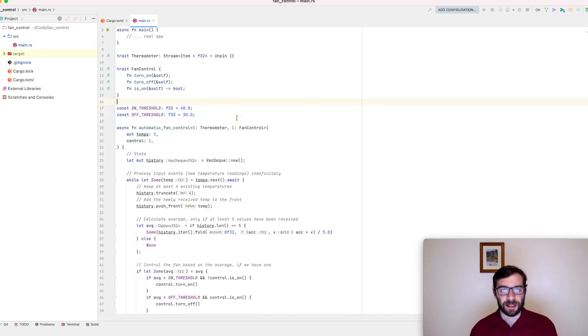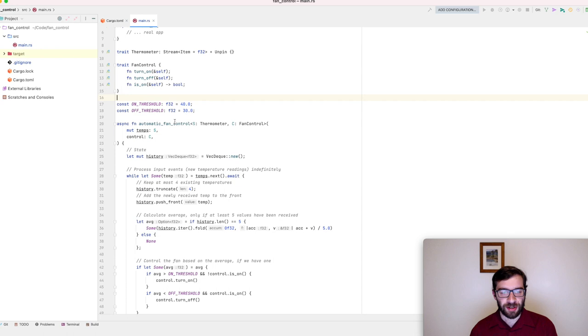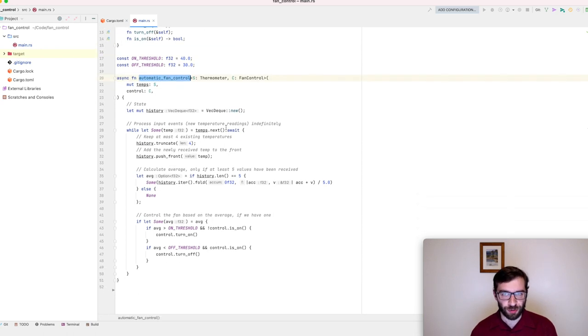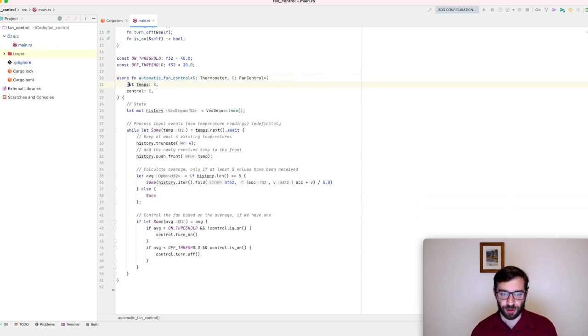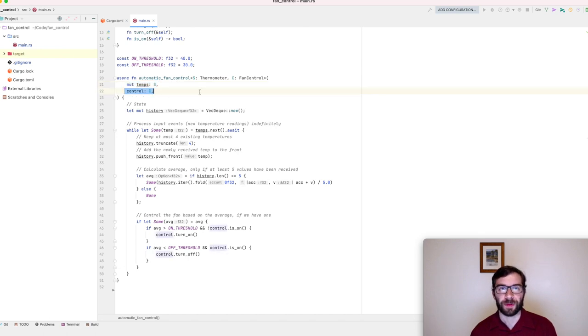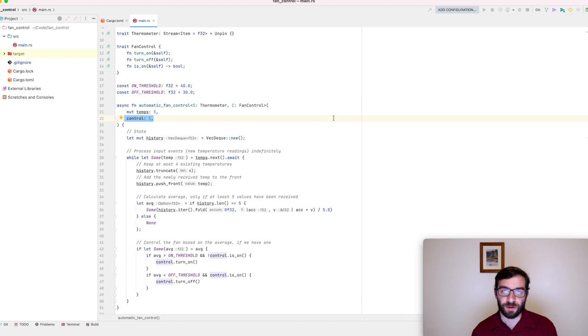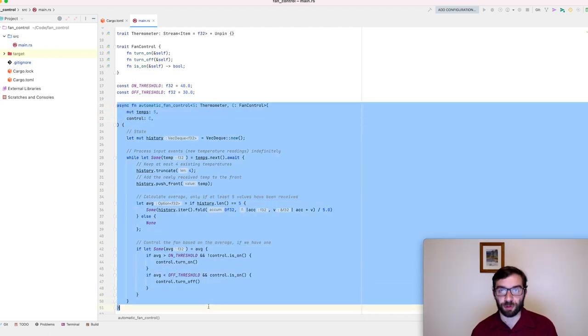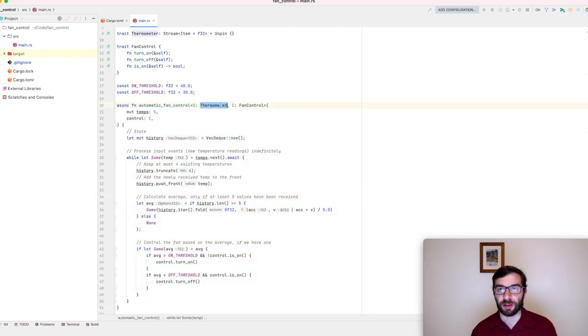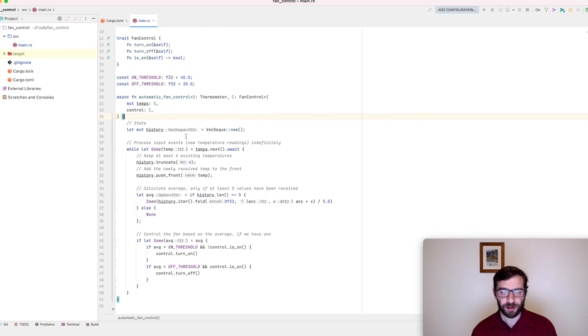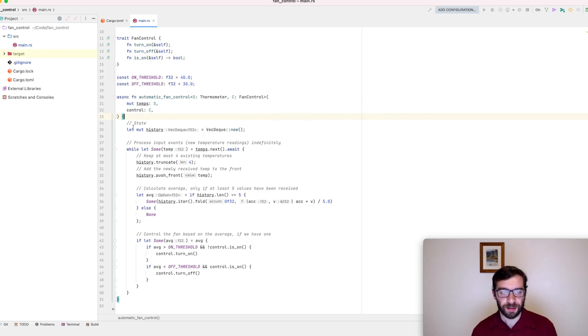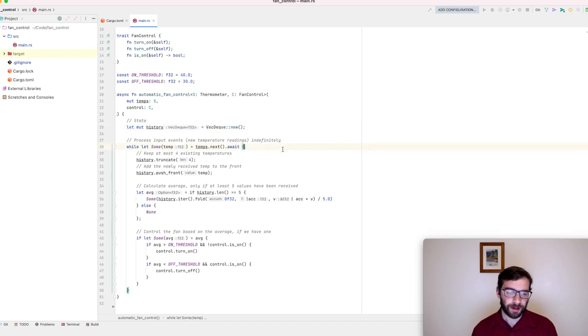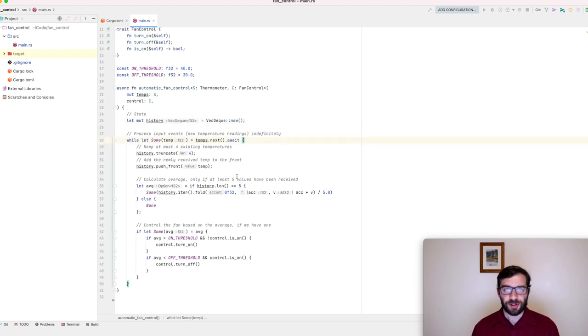The main part here is an async function called automatic fan control. It takes two generic parameters, a stream of temperature readings, and a fan control, which is some object that lets it turn the fan on and off when it wants to. This function will run for as long as the stream is available to deliver new temperatures. You can see that this task has some mutable state. This VecDeque will store the last five received values in it.